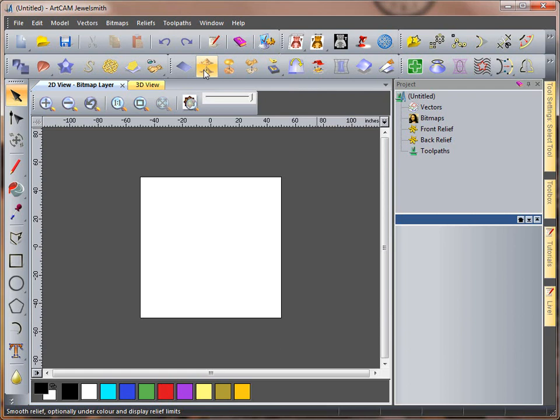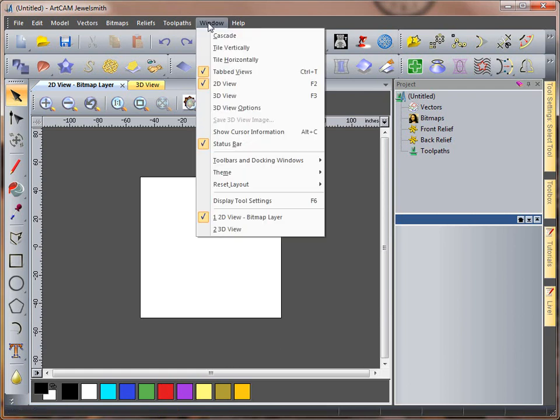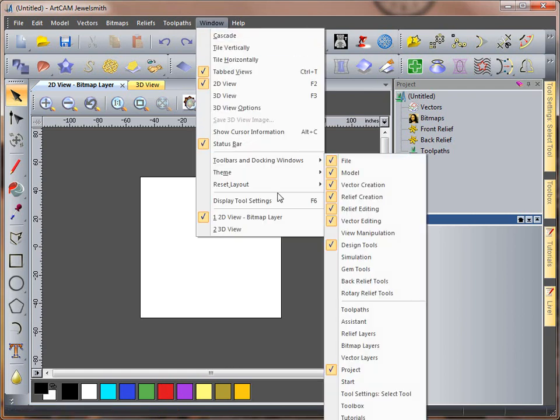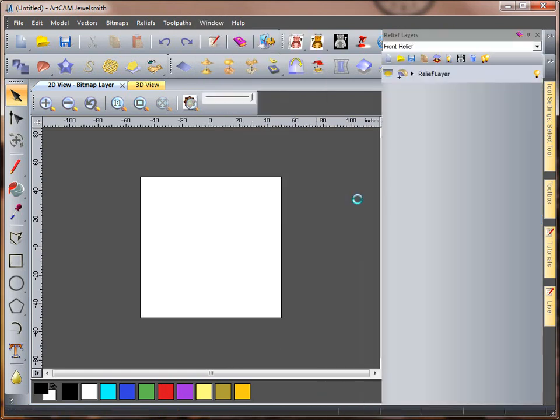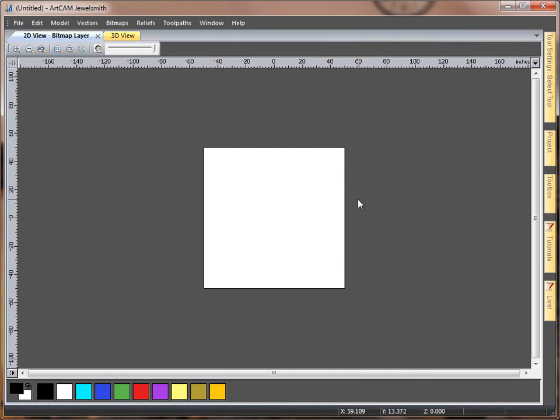Now that is just the basic mode. If we switch over to the advanced mode, this is exactly the same again.